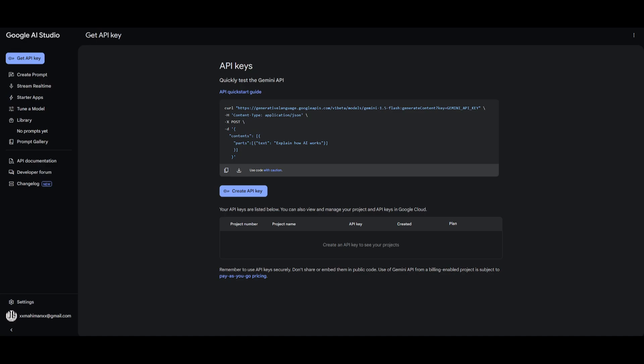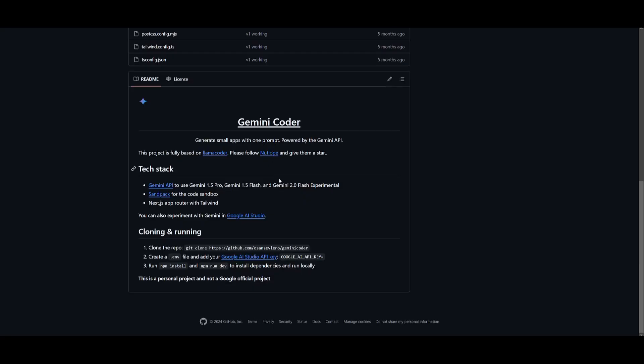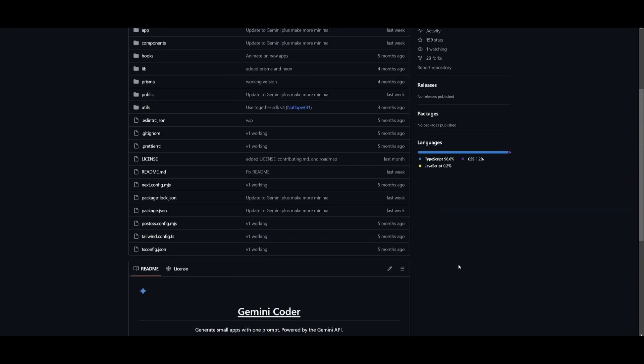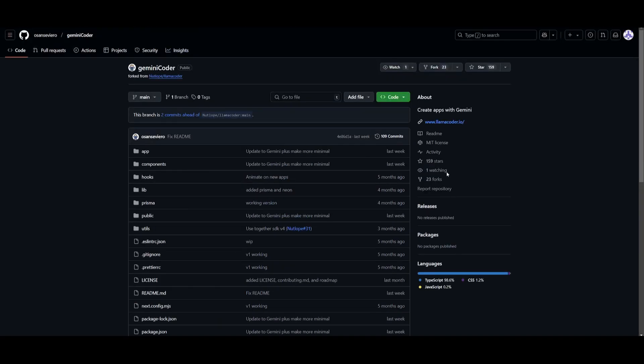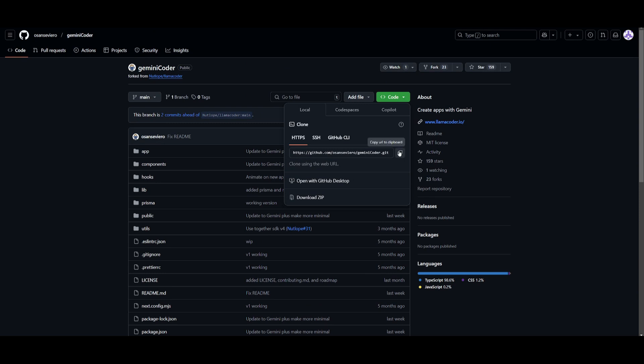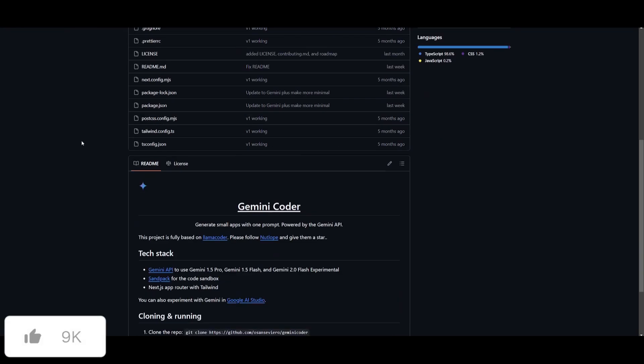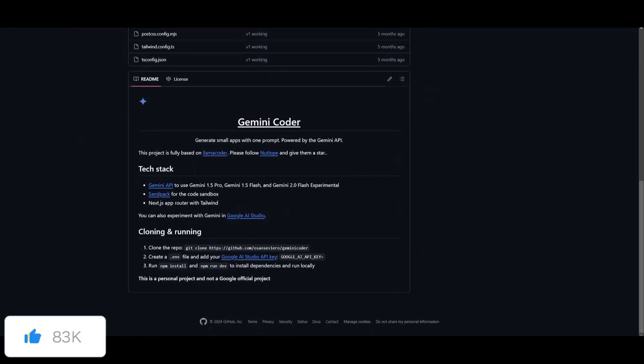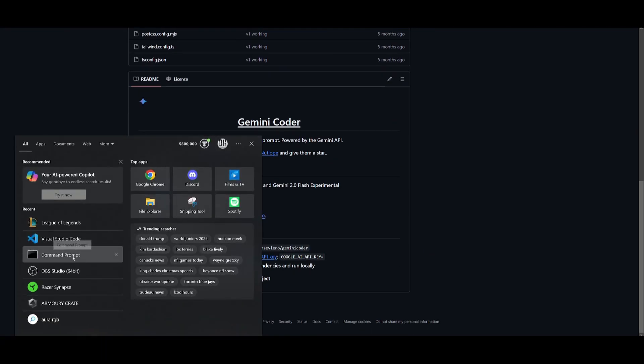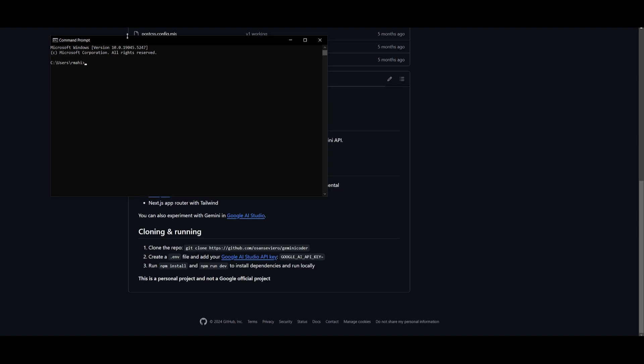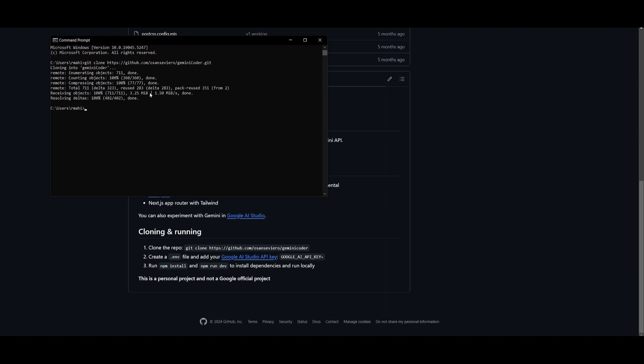Once you have all these things fulfilled, go back into the GitHub repository. You can scroll all the way to the top, click on this green button and click on copy this link to clipboard. Once that is done, go ahead and open up command prompt and type in git clone and then paste in the link and click enter. This will start cloning this repository locally onto our desktop.